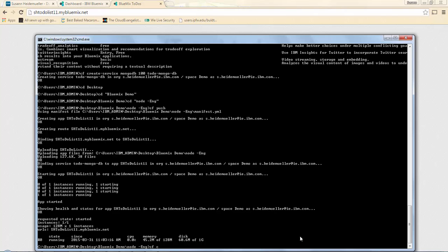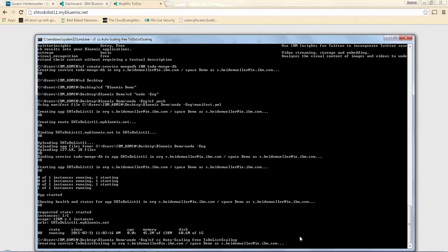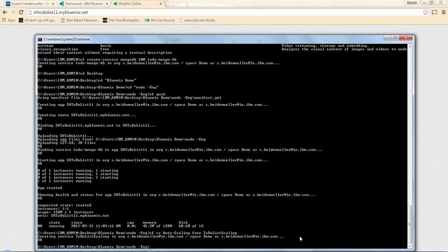This time around I'll just use the short version for creating a service - CS. We're referencing our auto-scaling service, we'll select the plan which was called free. And now I'm going to call the service in itself to-do list scaling. And as you can see, the service is being created. We will have just a standalone service that is not bound to any application. So now we're going to go ahead and bind the application.